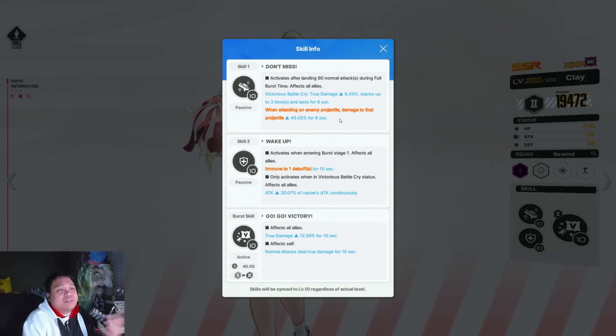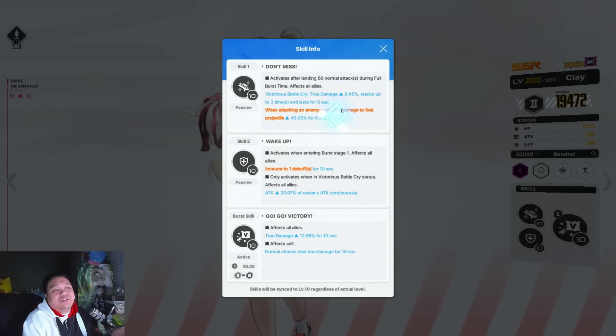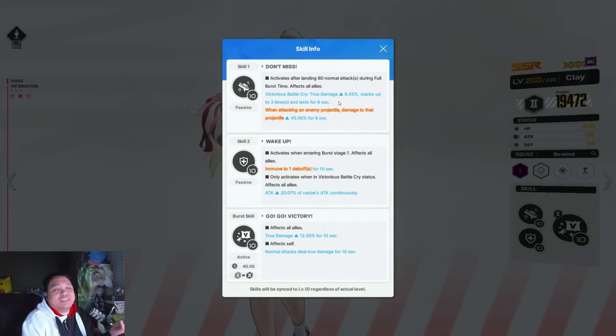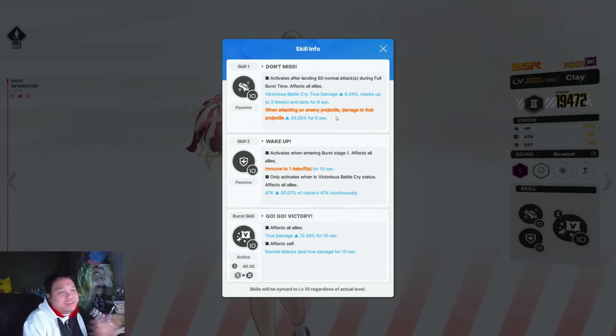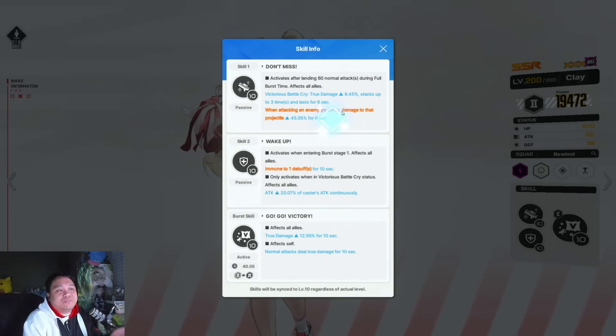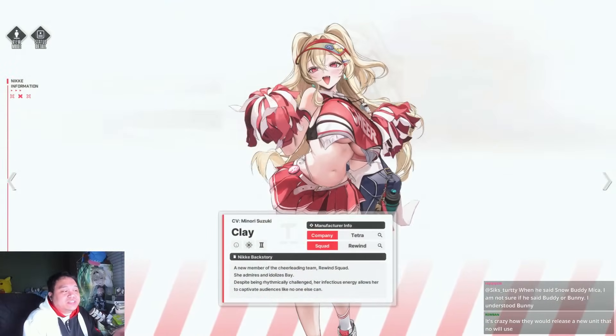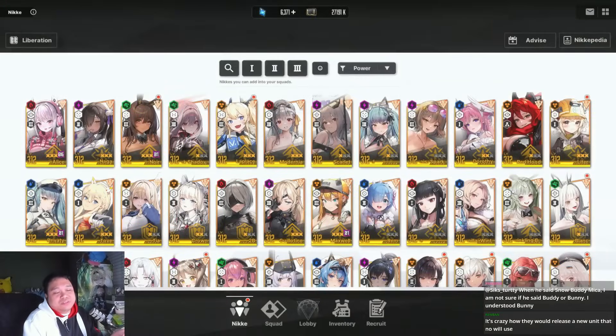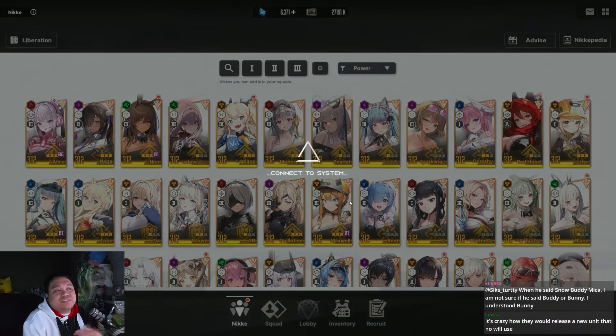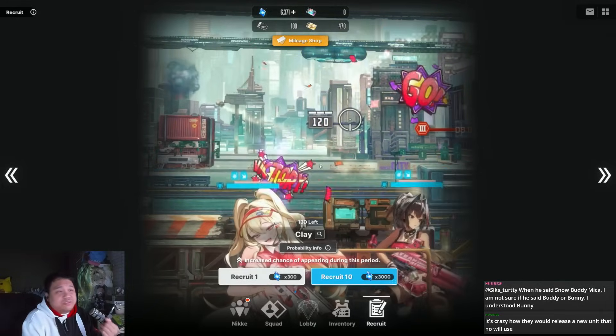There's Frima at best and also LaPlus, but I mentioned they're not going to be taking full advantage of it. It takes a while to ramp up and you're just not going to get the full benefit. Until they release other units that are true damage bonus, I cannot see Clay being worth it.